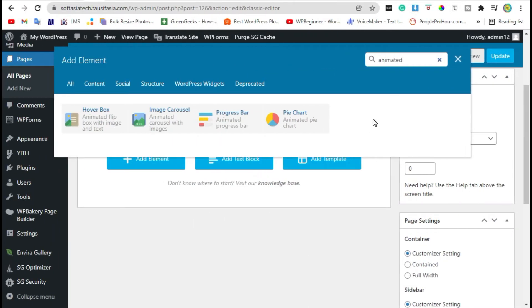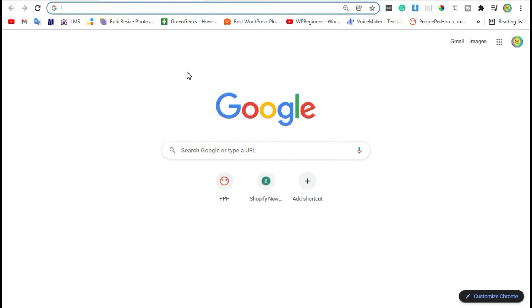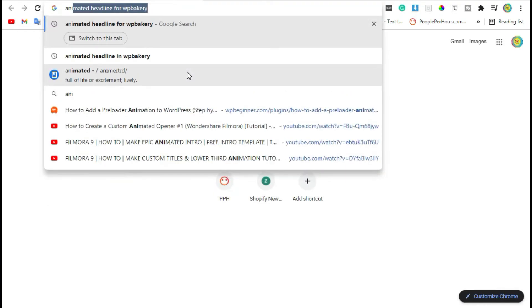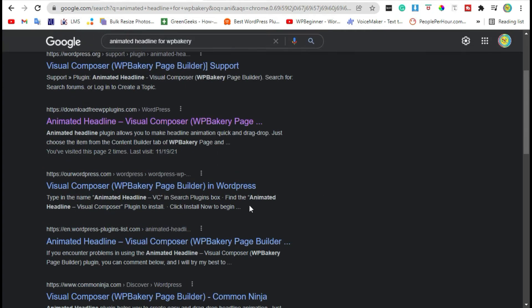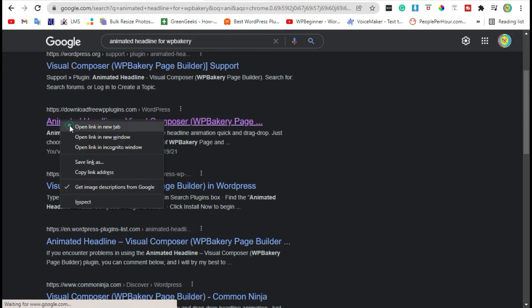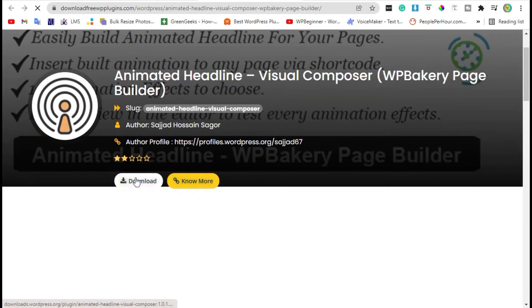To add an animated headline, you need to install a new plugin. First, open a new tab and search 'animated headline for WP Bakery'. Open the link in a new tab and download the plugin.